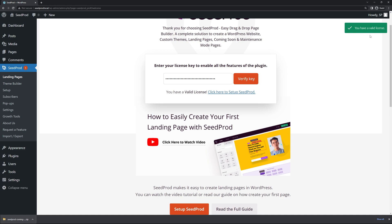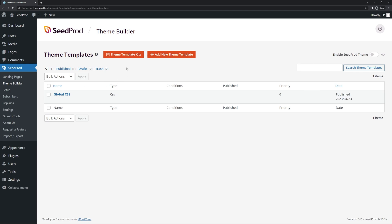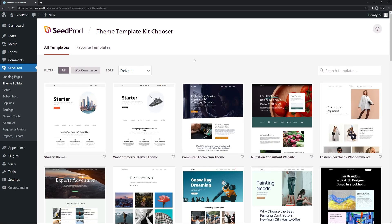You should see a green success message in the top right corner. Next, come over to the Theme Builder on the left-hand side under SeedProd and click on Theme Template Kits. I'm going to import a fully working and functional theme that we can test on — for example, here's the Nutrition Consult website.